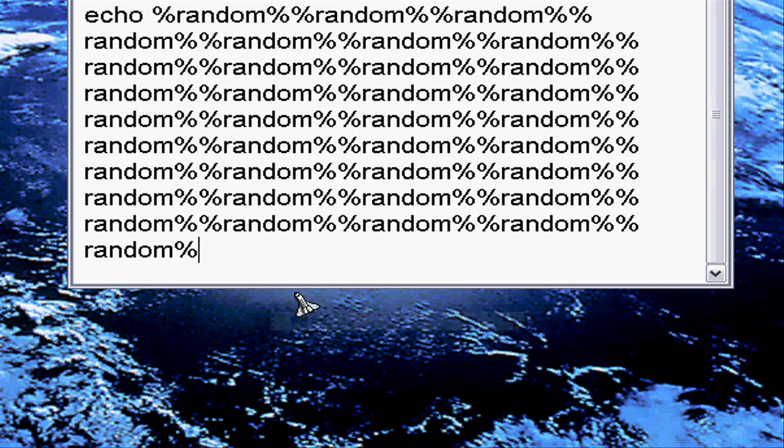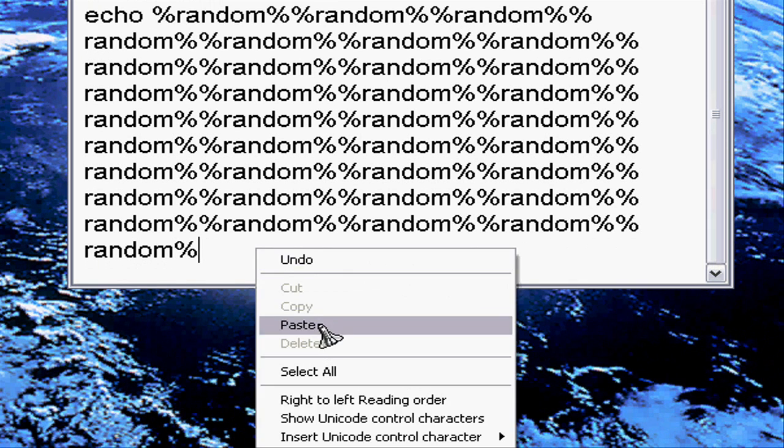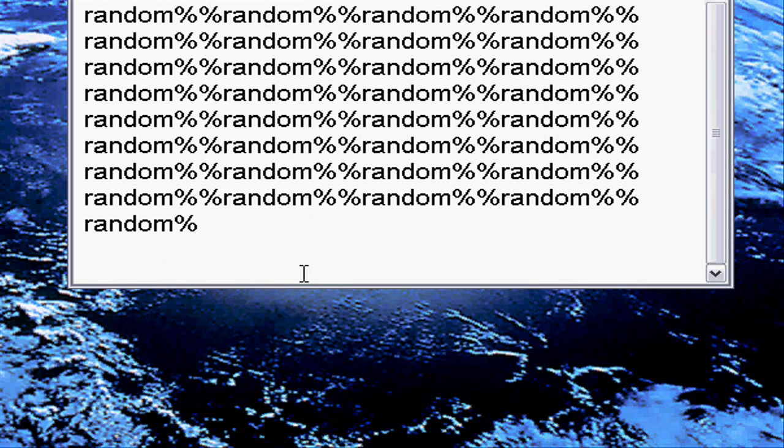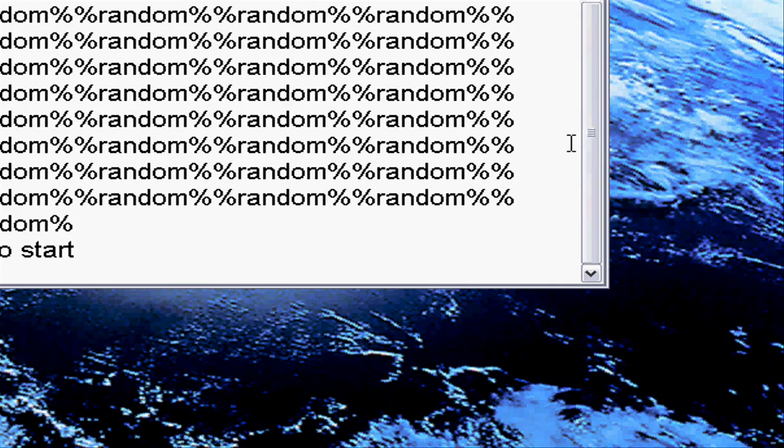And then you gotta go to goto start and then that's how you make the matrix.